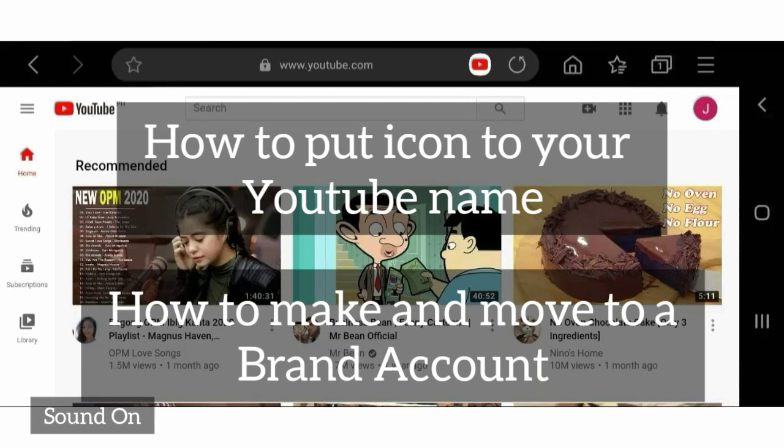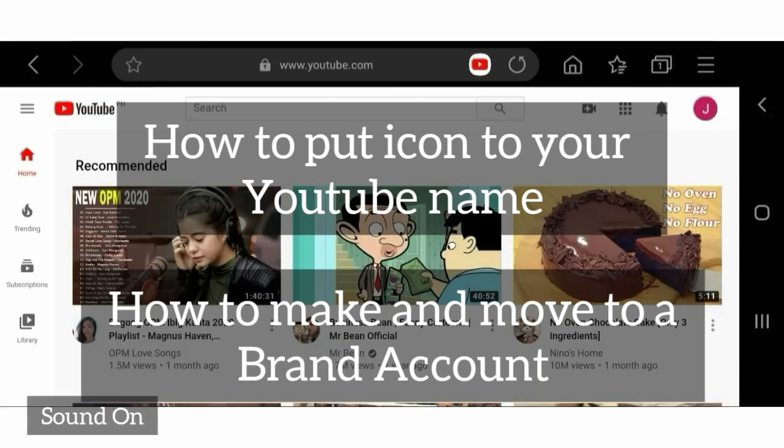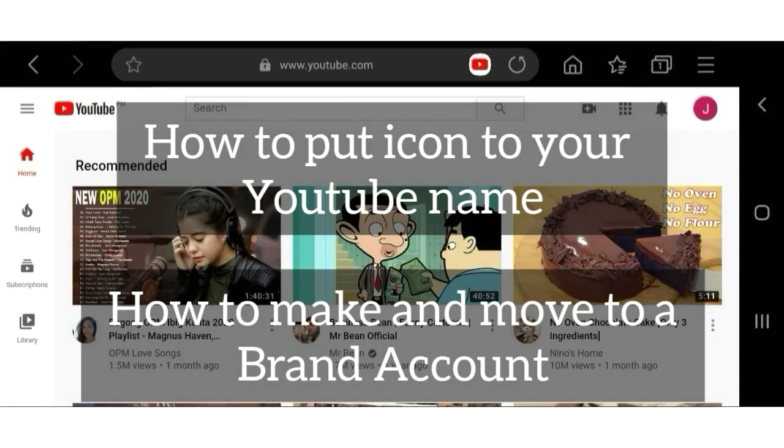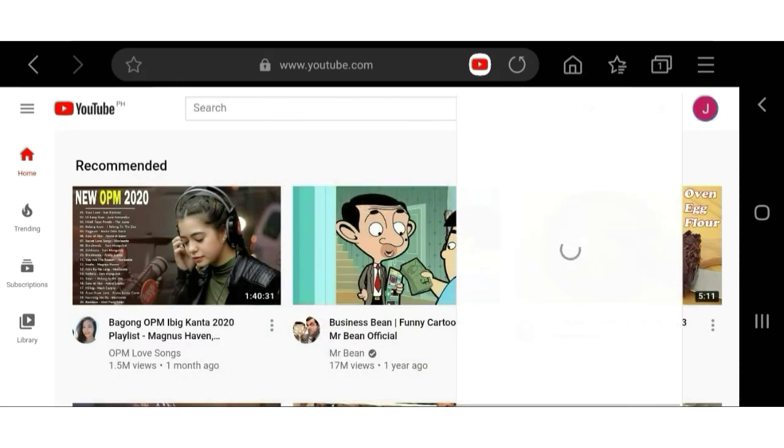But don't worry, you can move your personal YouTube channel to a brand account without losing your videos, subscribers, comments, and everything in analytics. I will show you how. Now make sure to watch the whole video.